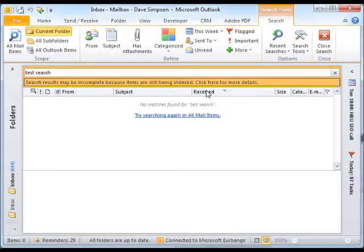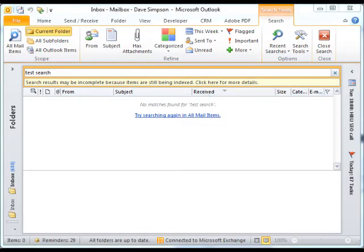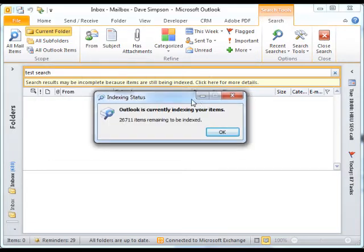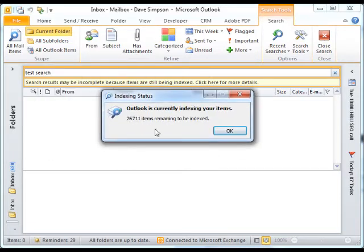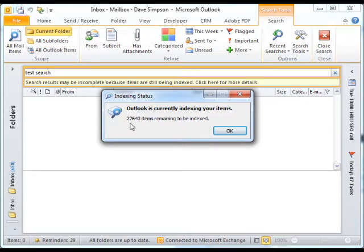So if I click on this here, I'll receive a message saying Outlook is currently indexing your items. And here we have the number of items remaining to be indexed.